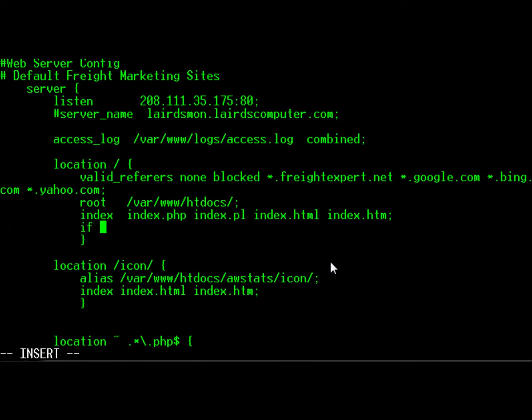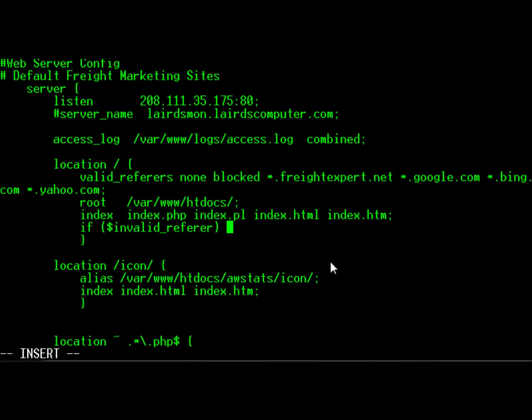So we put an if statement in: invalid_referrer. If it's an invalid referrer, then we want to return an access denied status code, which is 403.